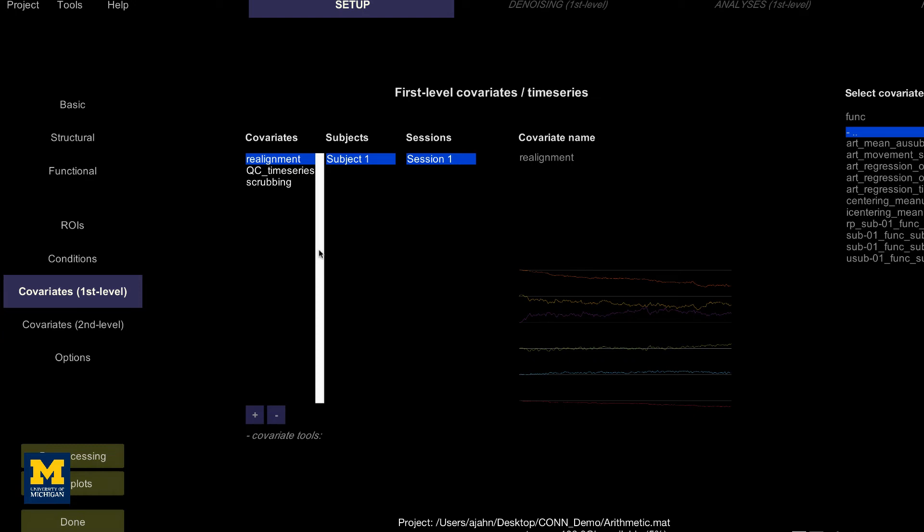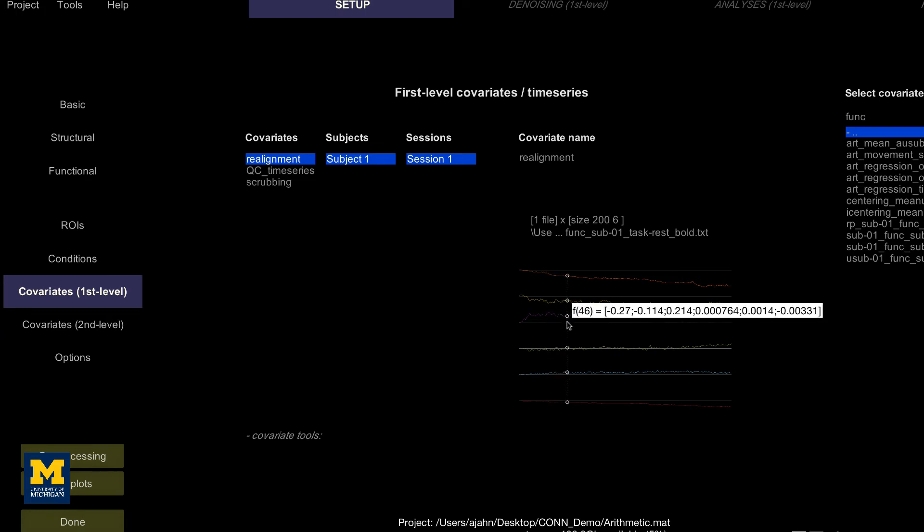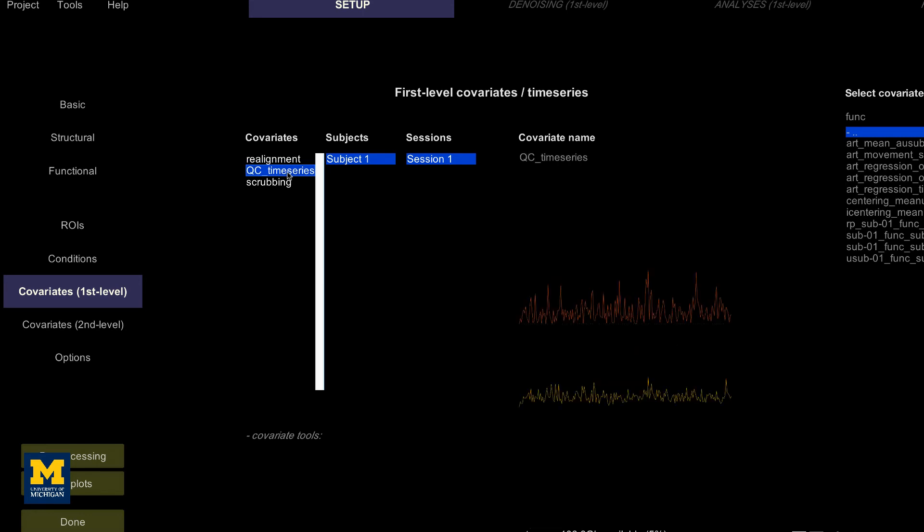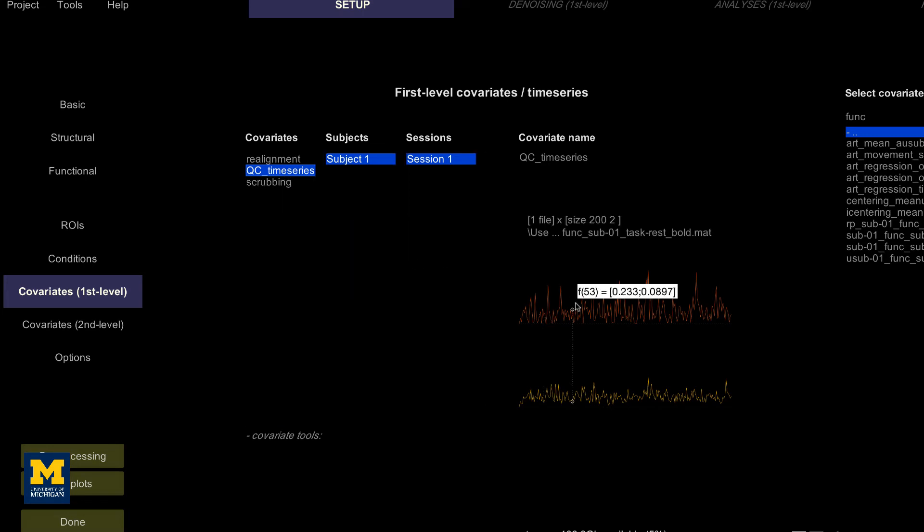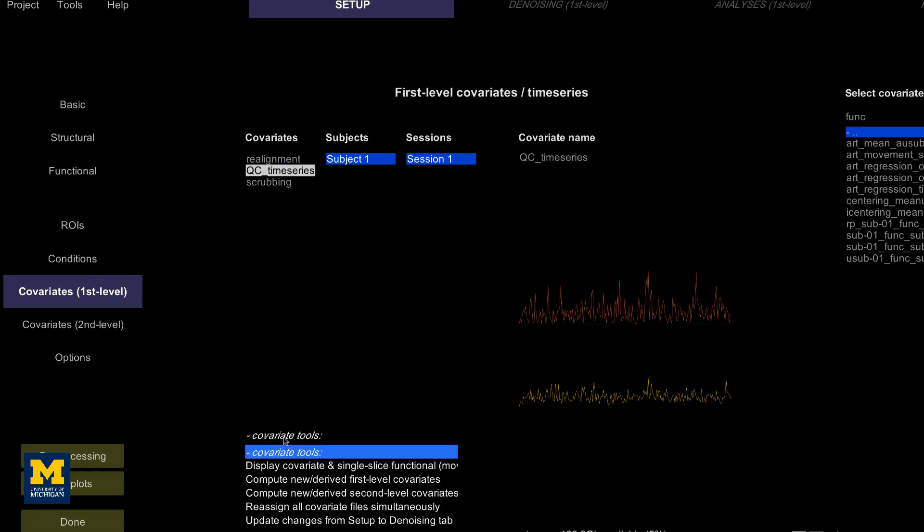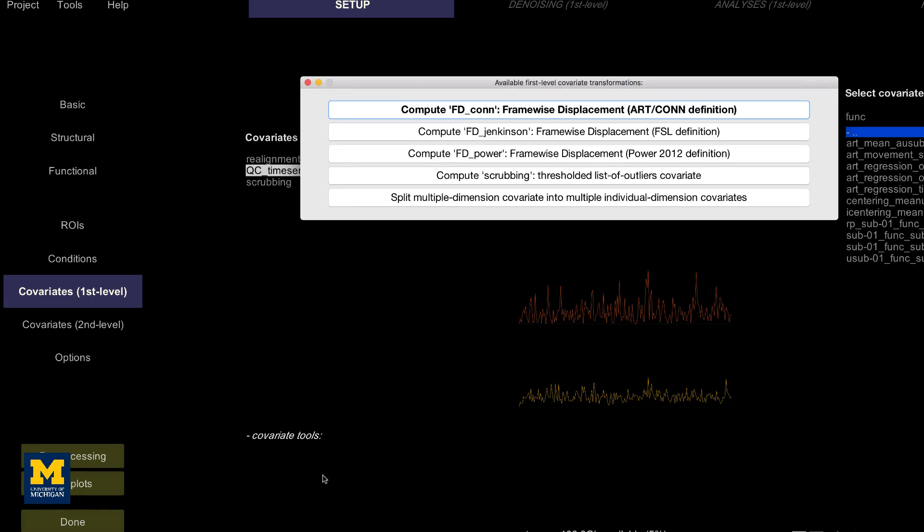The realignment covariate is a set of six movement parameters representing movement in the three translational and rotational directions. Hovering the mouse around the movement parameters will display a vector of six numbers representing the average motion in all six directions at that time point. The second covariate, QC time series, computes an additional measure of motion called framewise displacement, or FD, a type of composite measurement of all of the movement parameters. The default in CONN is the FD computed by the ART toolbox. If you want to use another FD formula, click on covariate tools and select compute new derived first level covariates, and you can select from any of these options.